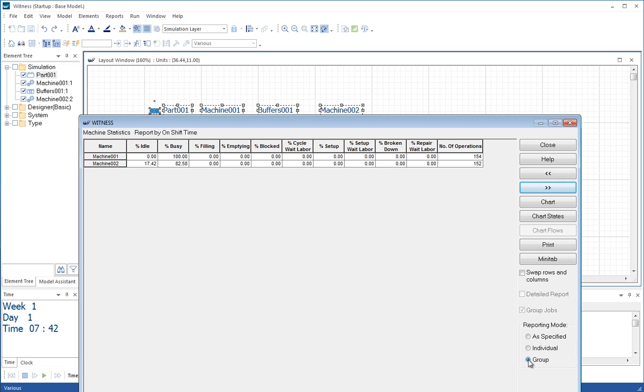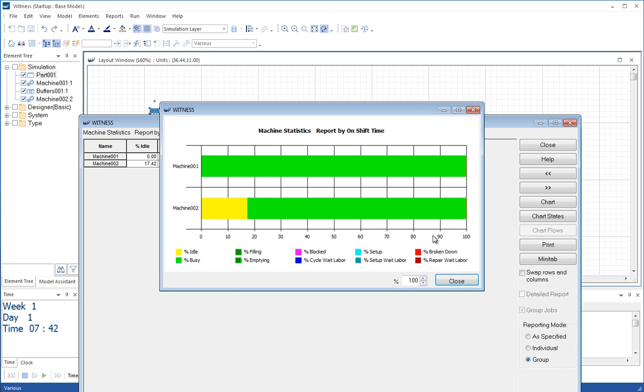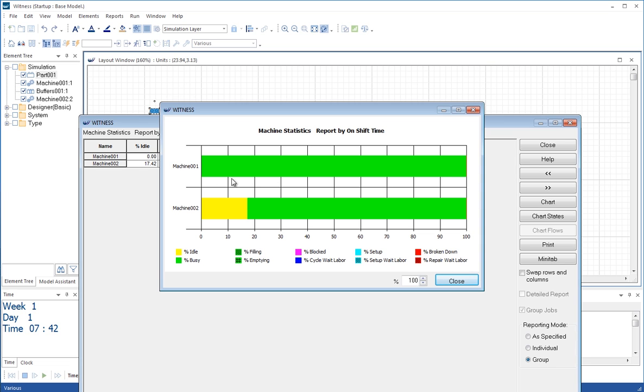And we can also chart that on a colour chart here. Which gives us our first introduction to the standard colours in WITNESS. These are very useful because we have status icons on the model display. I don't know if you saw those when we ran the model. But here we're seeing that machine one 100% busy, 100% green. Machine two has a certain amount of idle time as represented by the yellow part of the bar.